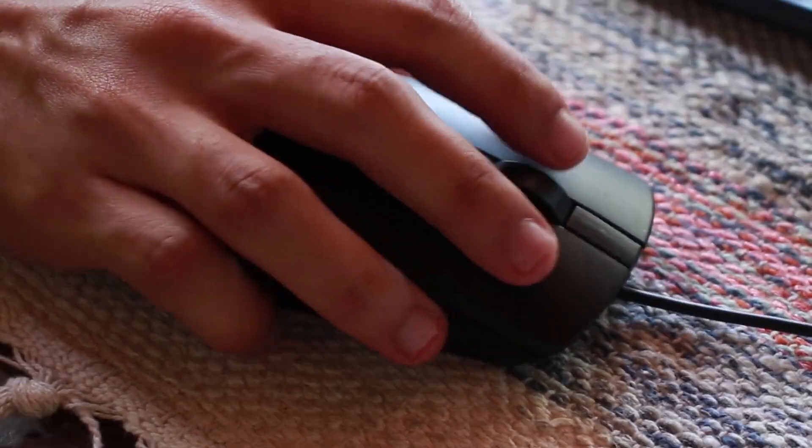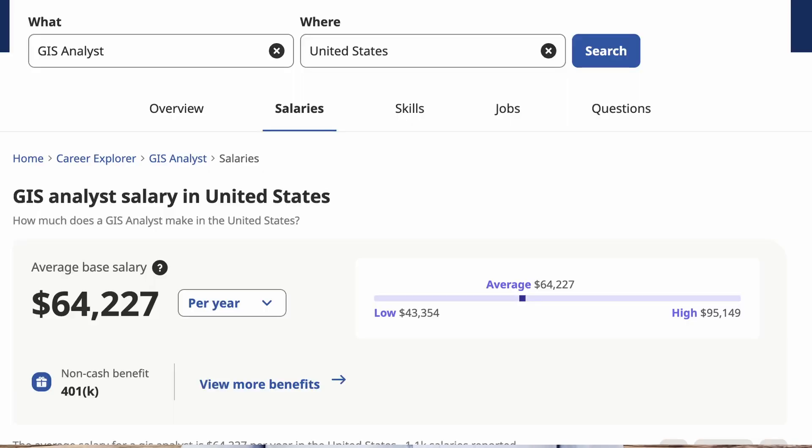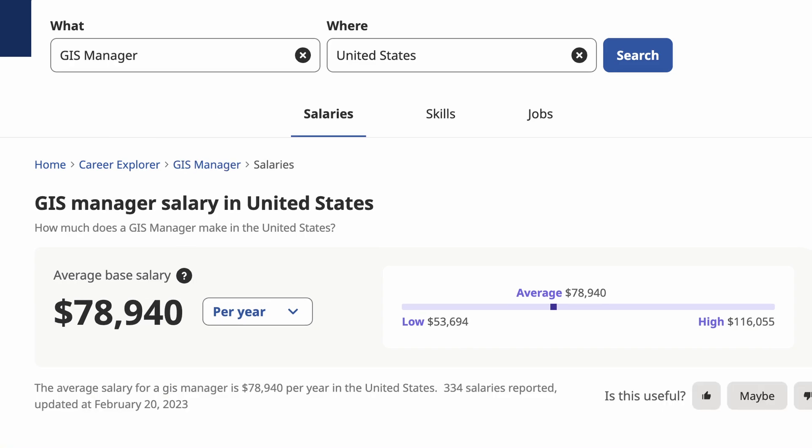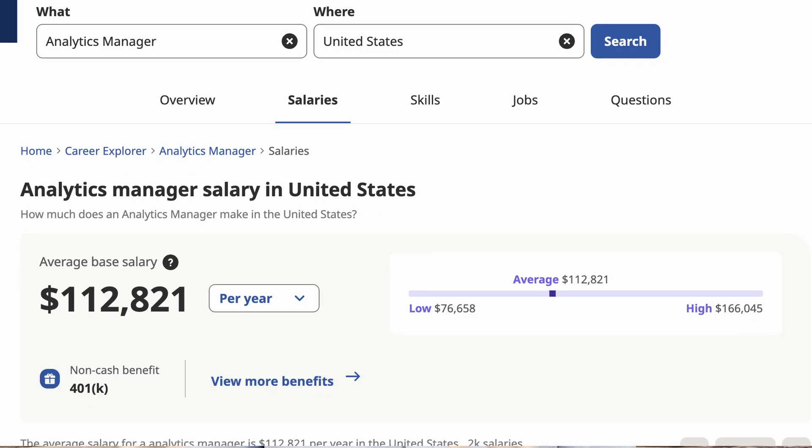If we continue to educate those going into the field to execute clicks and not code, we are only going to set ourselves back further. If you have different programming skills and different ways to show how you use those programming skills in practical examples, the more likely you can have a higher salary. These data points are from February 2023 for jobs in the United States. As you can see, between GIS and similar non-GIS roles, there is consistently a pretty sizable salary gap.